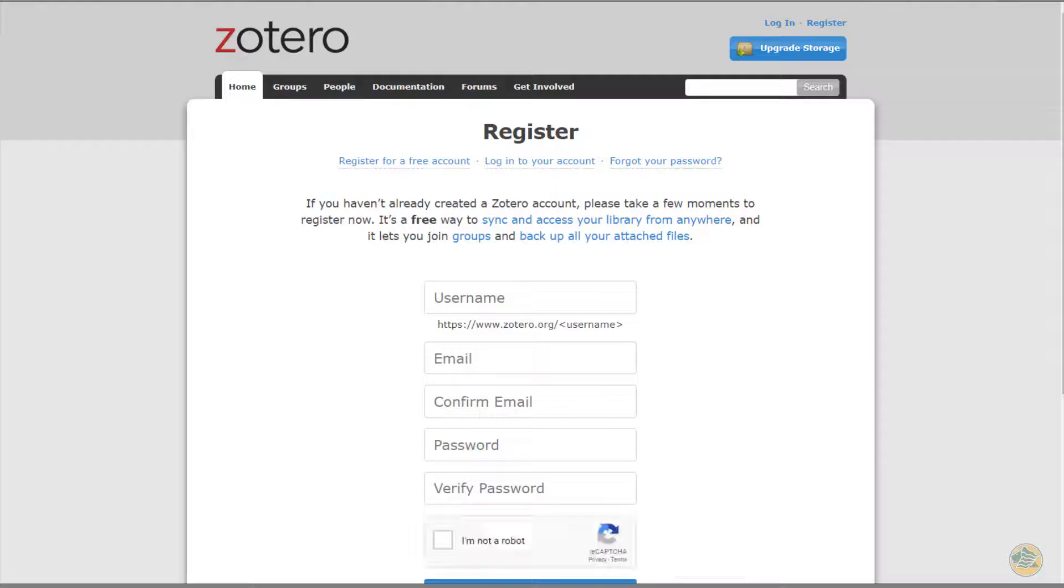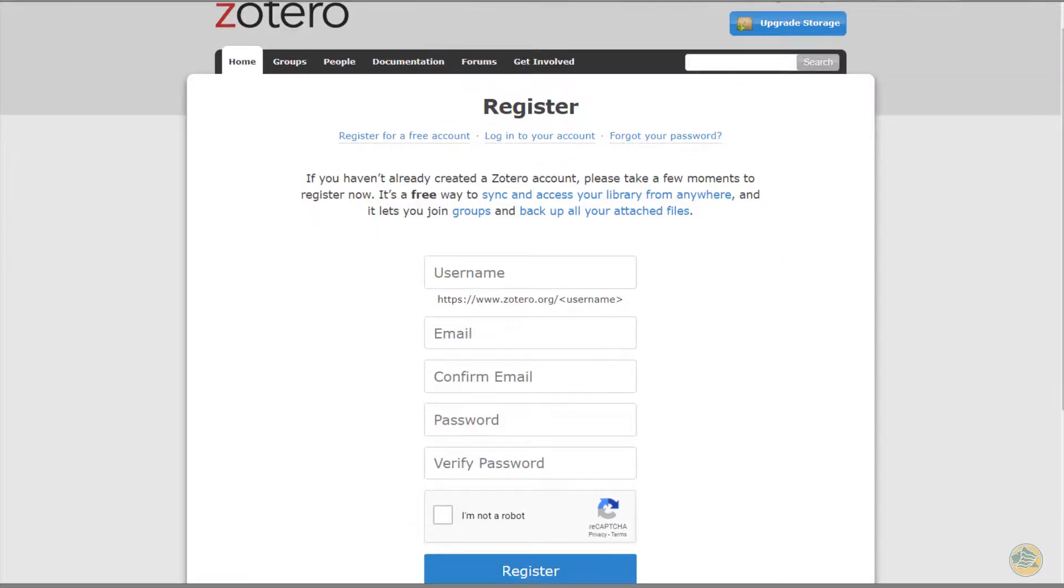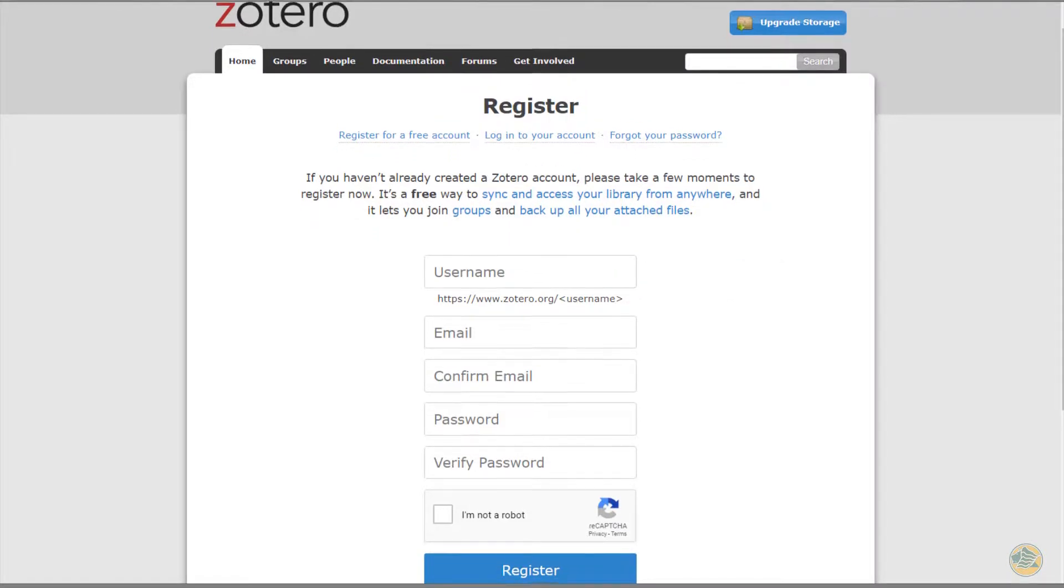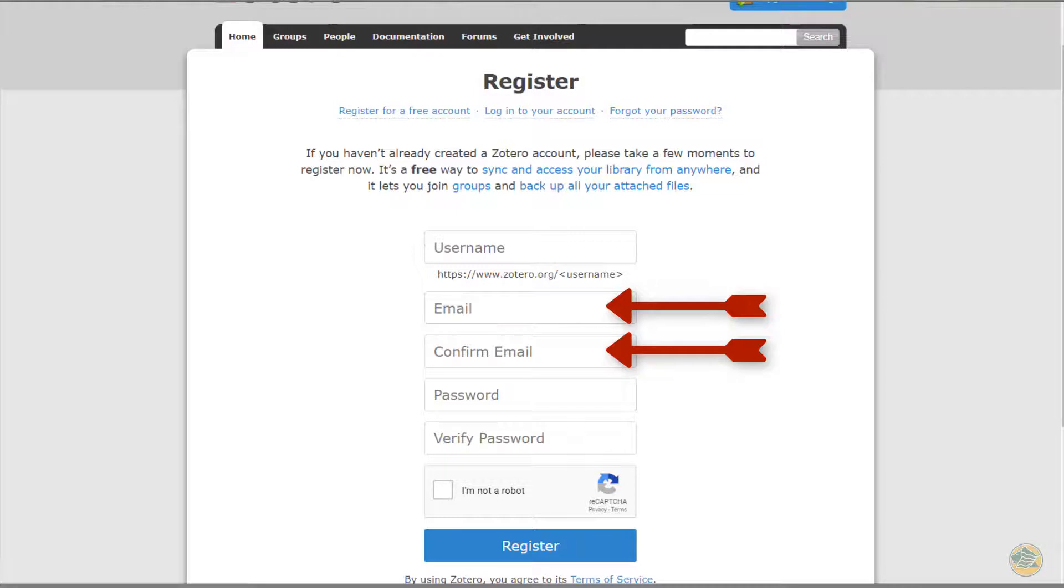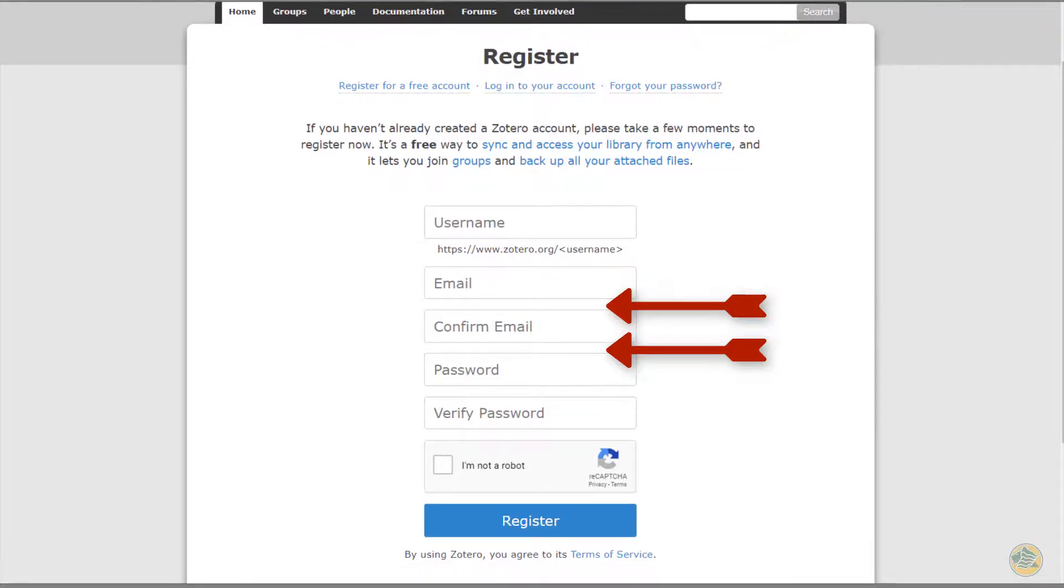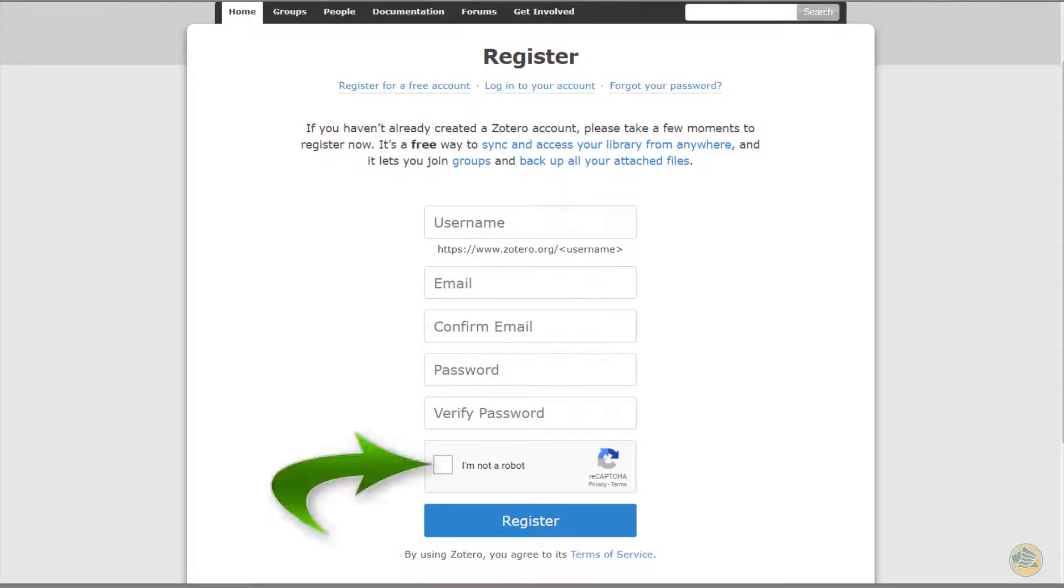Put in your username. I recommend that you use the front part of your Saint Leo email address. It's easy to remember. Then you will put in your email twice. Again, I would suggest that you use your Saint Leo email address. Put in a password that you will remember. Click the box to show you are not a robot.